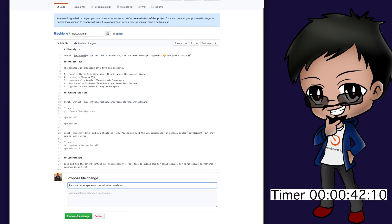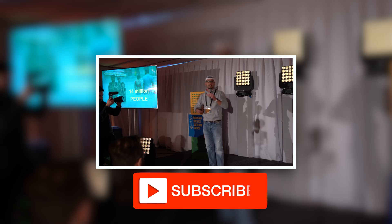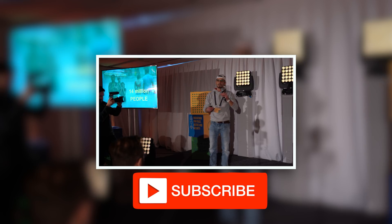Then you propose the file change and it shows you what you've changed so you can just make sure. And then you can create a pull request under one minute. That's how simple it is.